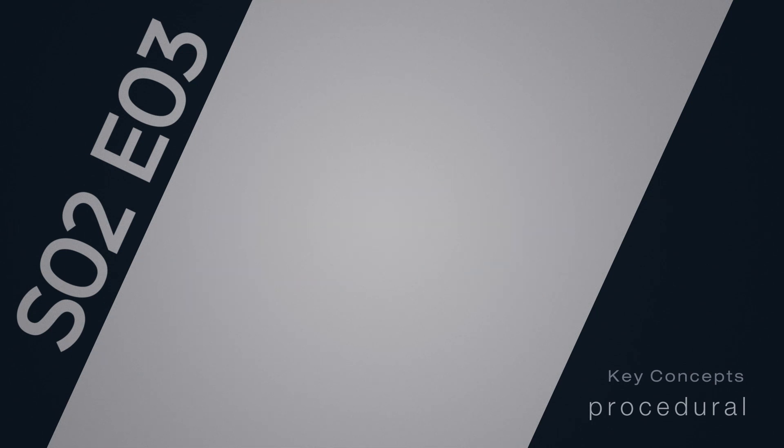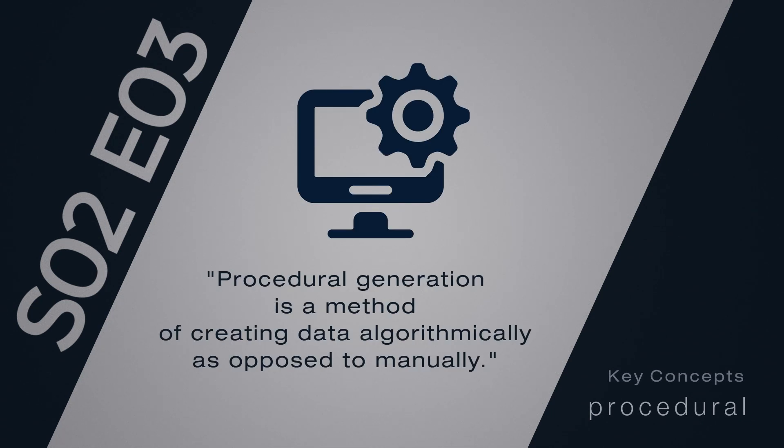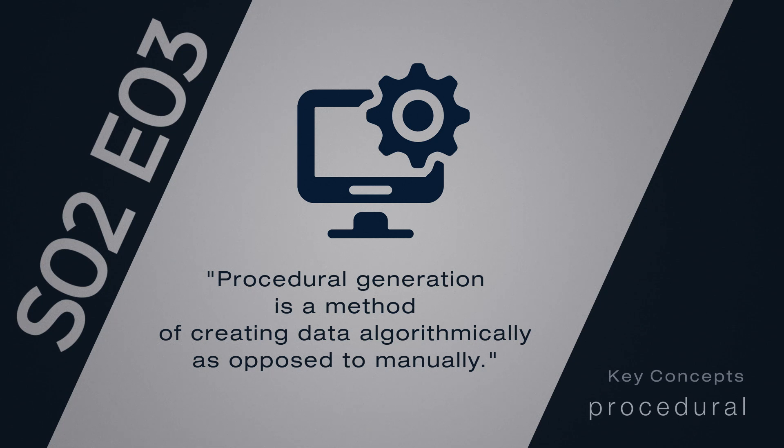So what is the definition of procedural? In computing, procedural generation is a method of creating data algorithmically, as opposed to manually. A fancy definition that does not tell us too much, as it is based on another fancy word, algorithmically. Algorithmically comes from the word algorithm, so let's go for its definition.